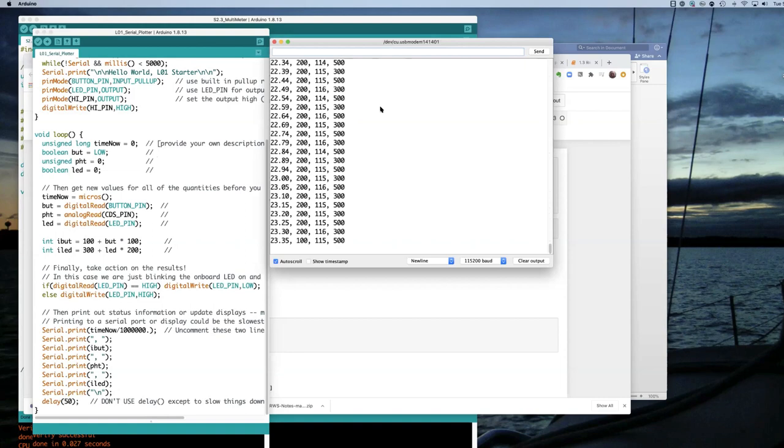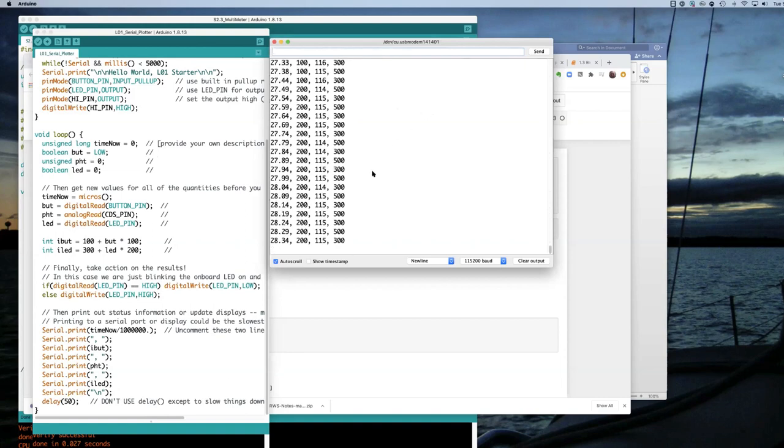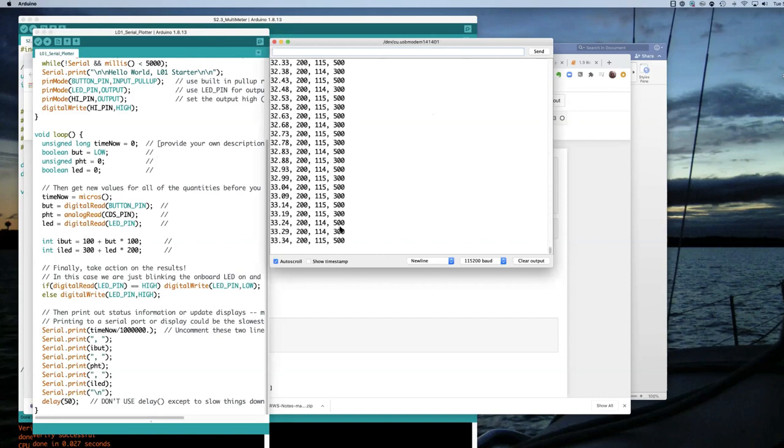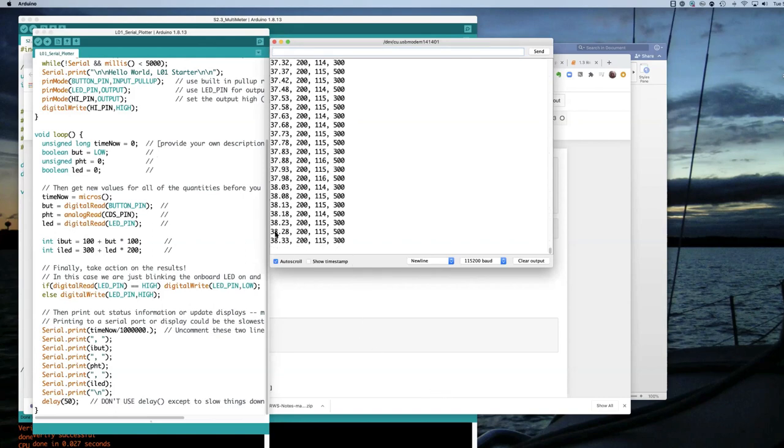If I push the button, it goes from 200 down to 100. And the fourth column here is just alternating back and forth every time the little red light blinks on and off. It's counting up in seconds over here.